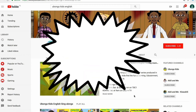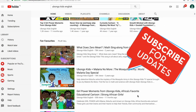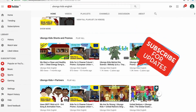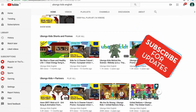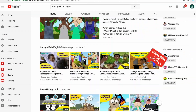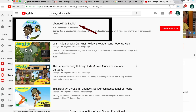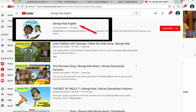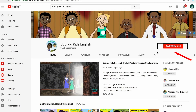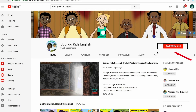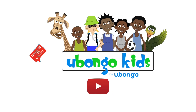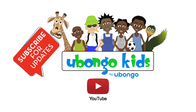Never miss out on new Ubongo Kids videos ever again. Subscribe today and become the first to know every time new fun educational content is available. Simply type 'Ubongo Kids English' on the search bar, click on the Ubongo Kids English channel page, and click subscribe on the right-hand corner of your screen. What are you waiting for? You are 3 easy steps away from joining the Ubongo Kids family.